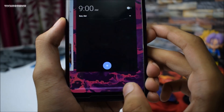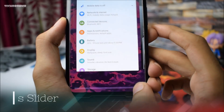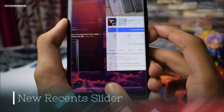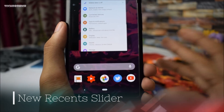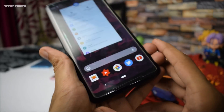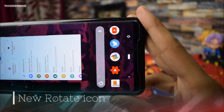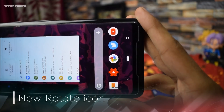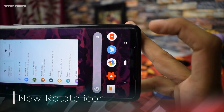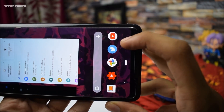We finally have the new recent slider — the pill-shaped recent slider is now gone. Google has also revamped the rotate icon. It looks like a recycle icon but it is actually rotate, and it looks good.